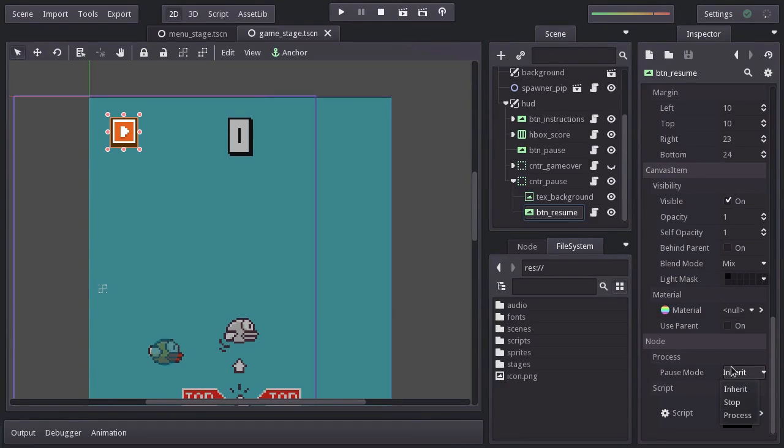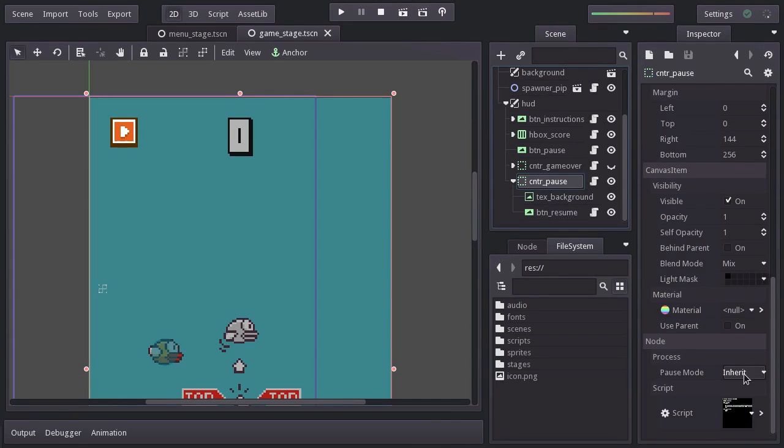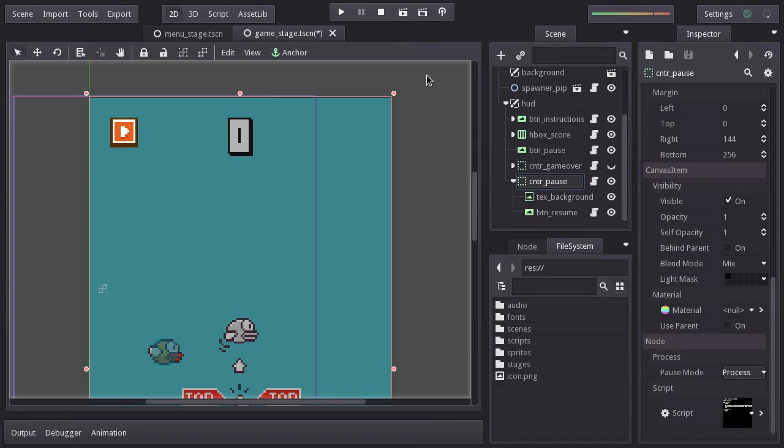But actually, instead of setting this one button to Process, I think it's better to set the Pause Container node so all its children keep running when the game is Paused. And it does make sense since everything in the Pause menu should keep working on Pause. Let's give it a shot.